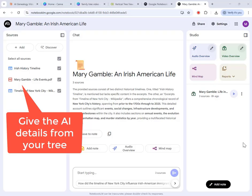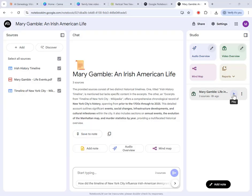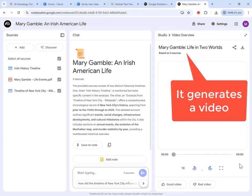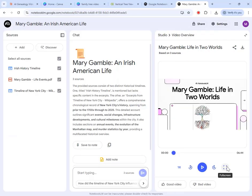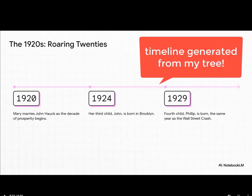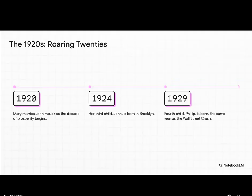All you need is a family tree, free ChatGPT, and another free AI tool called NotebookLM. Follow along and I'll show you how to get a fascinating video that interweaves a person's family tree life events with the historical events that shaped their lives.